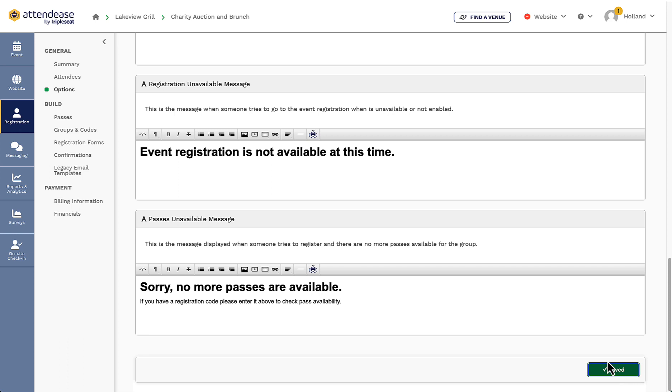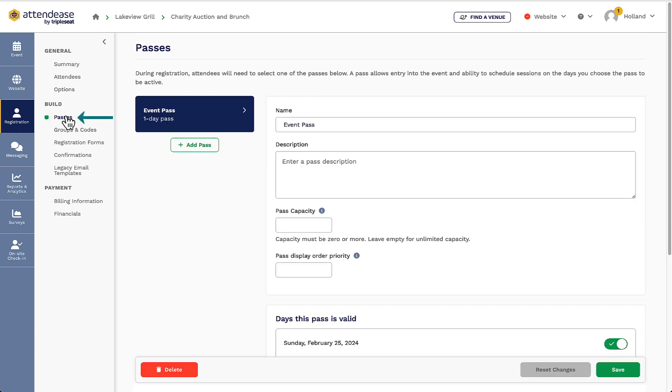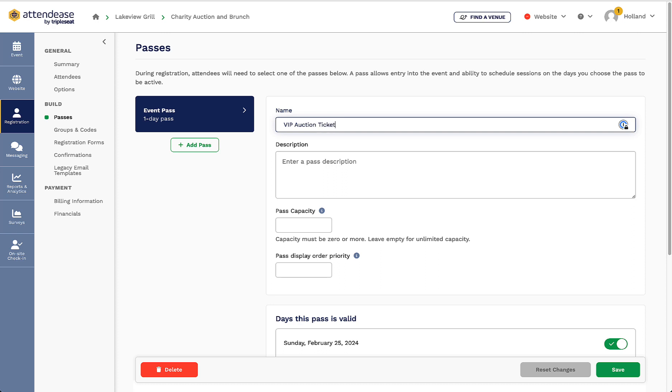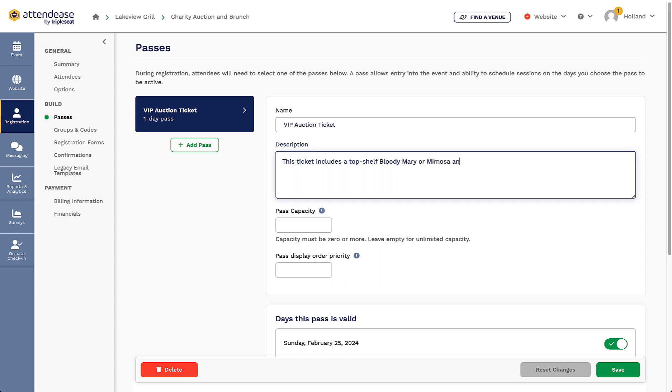Within the build section I can now create the tickets. I will click on passes and begin detailing the one that is automatically created. I will need to give the ticket a name and I can also provide a description for the ticket. For example, I could write here what is included in the ticket price.